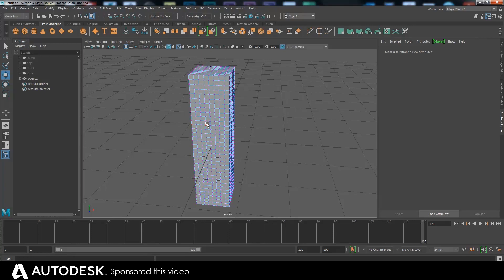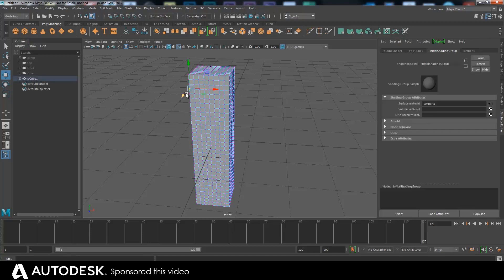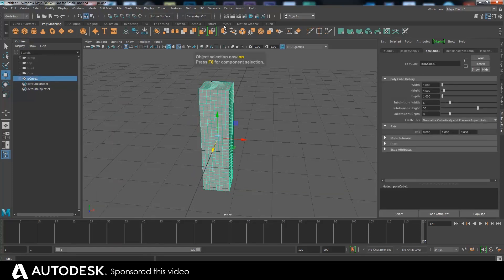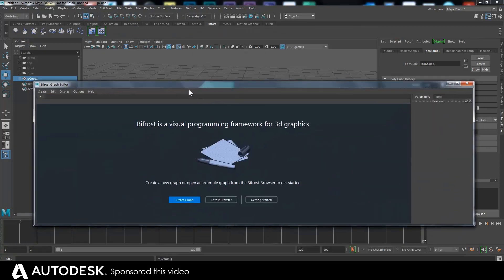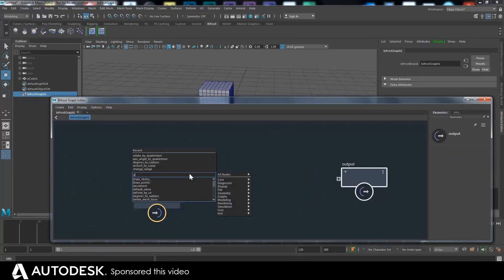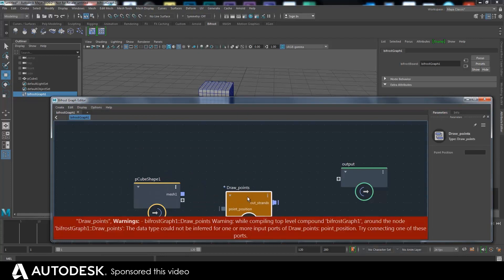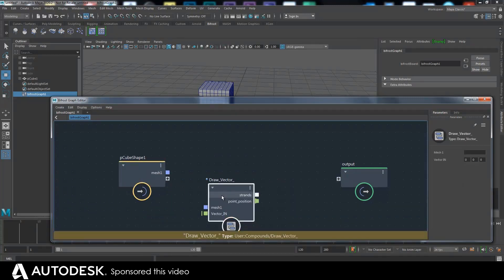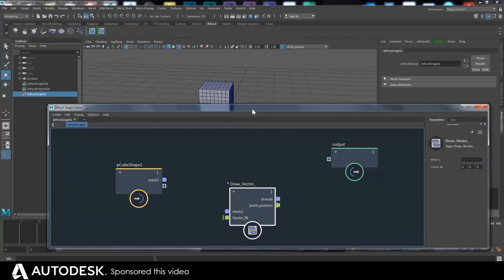A vector can be visualized as an arrow - a line which describes those instructions that made it go there. It's three values: X, Y, and Z. So if I bring this cube into a Bifrost graph and bring that cube in, I can visualize those vectors. Using 'draw vector' - now this compound doesn't exist normally in Bifrost, I sort of hacked it together just to make this vector visualization.